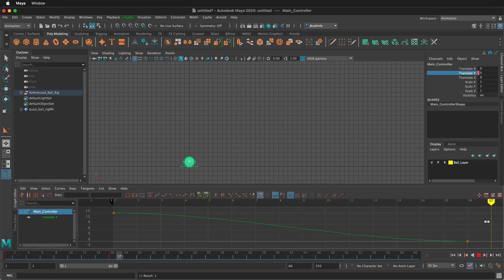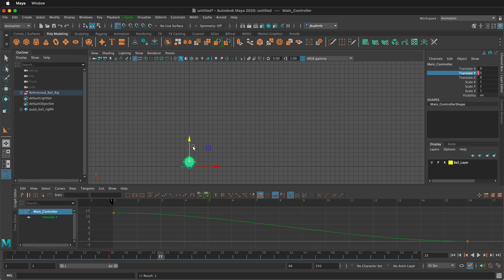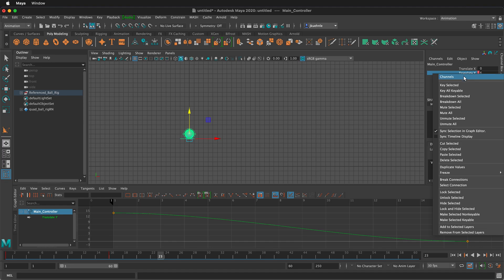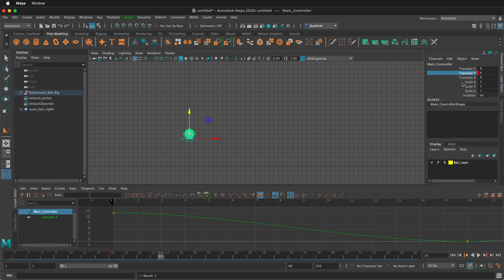So now I'm going to move farther. Let's say maybe go to frame 23 and I'm going to move the ball back up. So I'm going to move it up to 6. Again, I can press X on my keyboard and it'll snap to the grid. There I am at 6. Then I'm going to right click key selected.